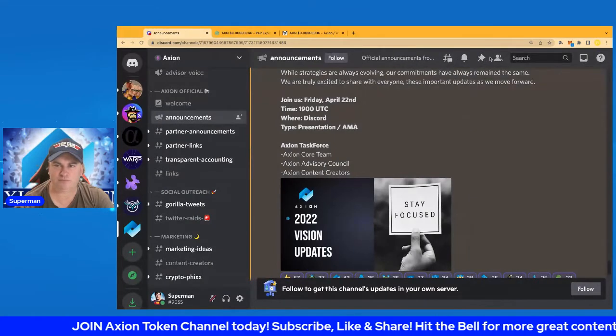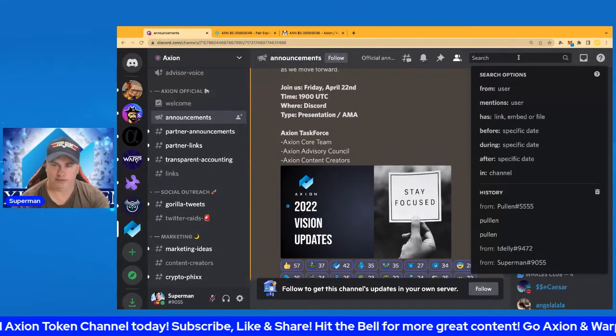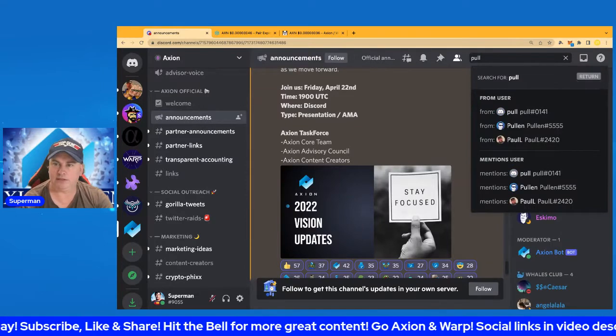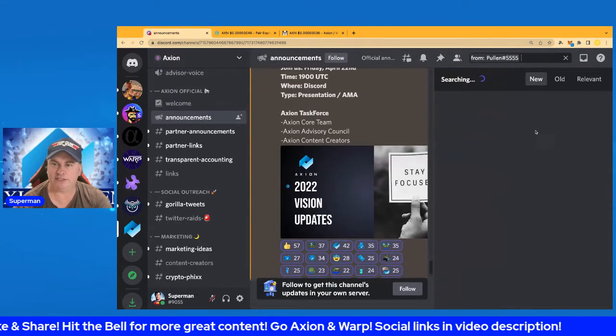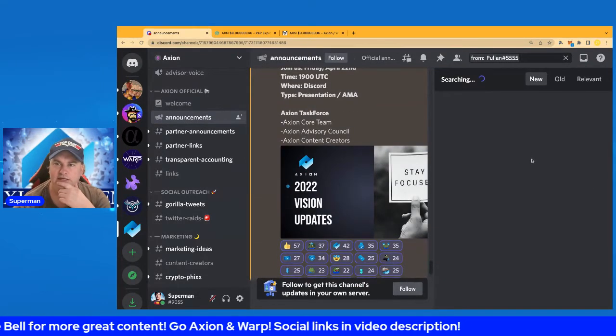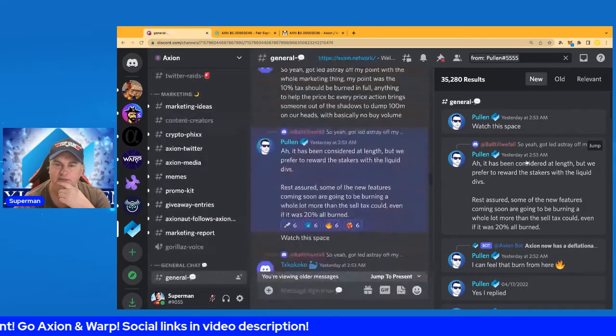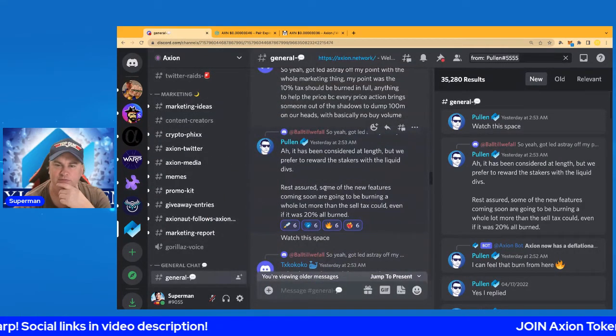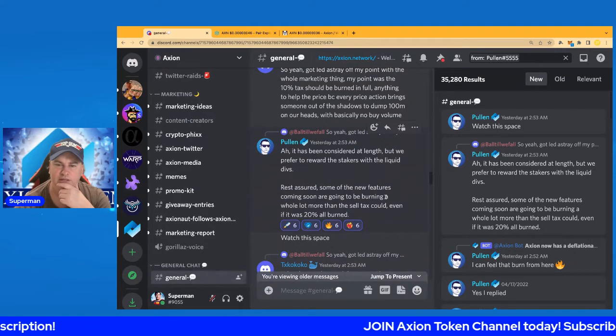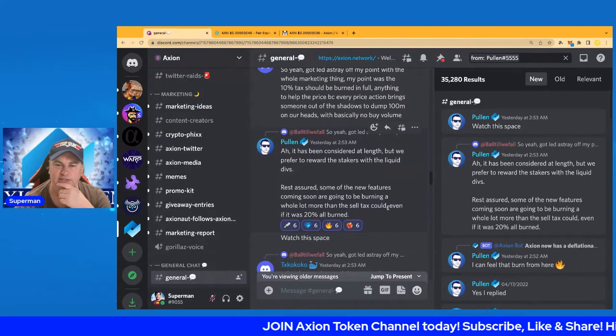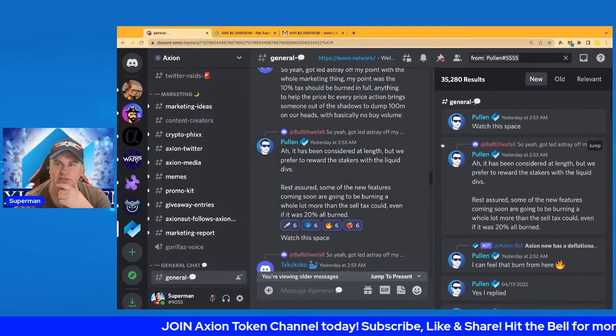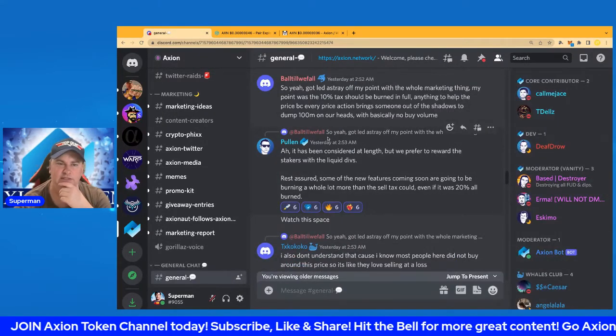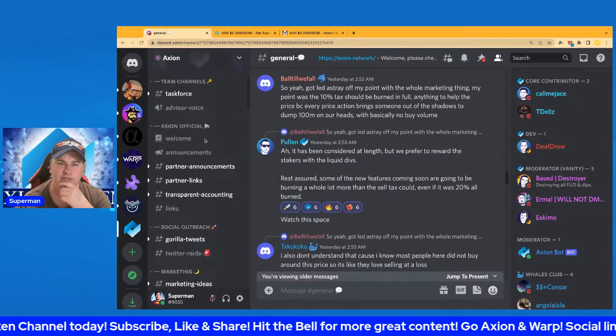...that Pauling and the core team made a comment yesterday. Rest assured, some of the new features coming soon are going to be burning a whole lot more than Celtex could, even if it was 20x. Some bullish stuff there, just as a little teaser about what's going on.